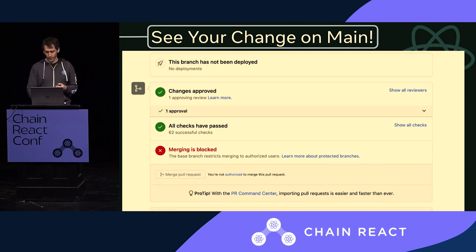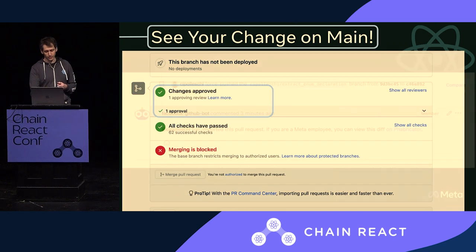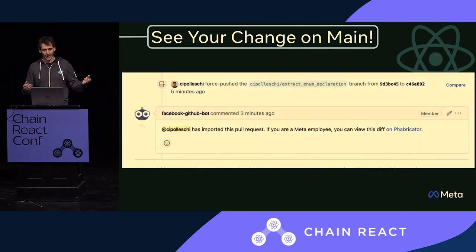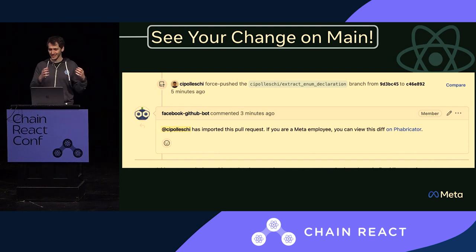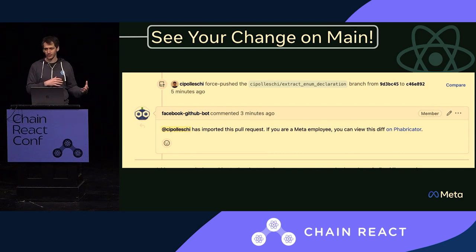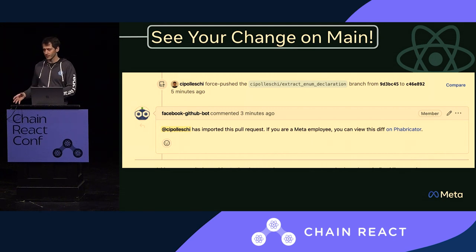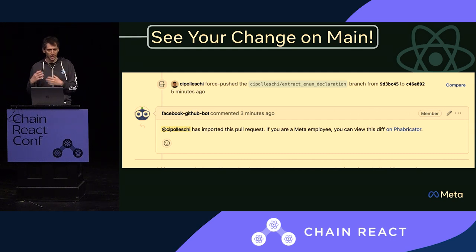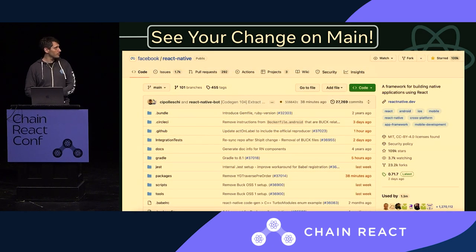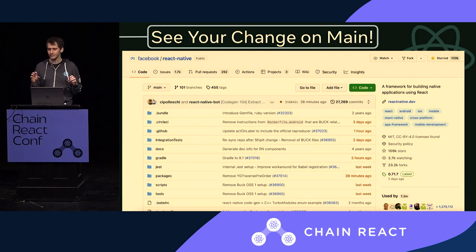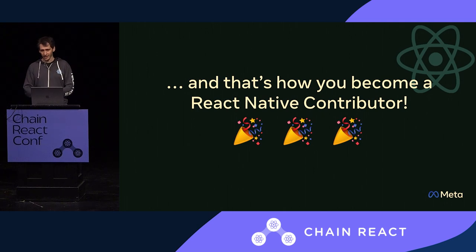When you mark the PR as ready for review, tooling connects GitHub with Meta's internal system, and a Meta engineer will automatically be pinged. We try to stay on top of requests, and for umbrella issues there's always one person in charge of making sure changes are reviewed and eventually landed. The Meta engineer imports the pull request into our internal system, runs additional CI checks, and when everything passes, your commit lands in the top of the main repo. That's how everyone can become a React Native contributor.